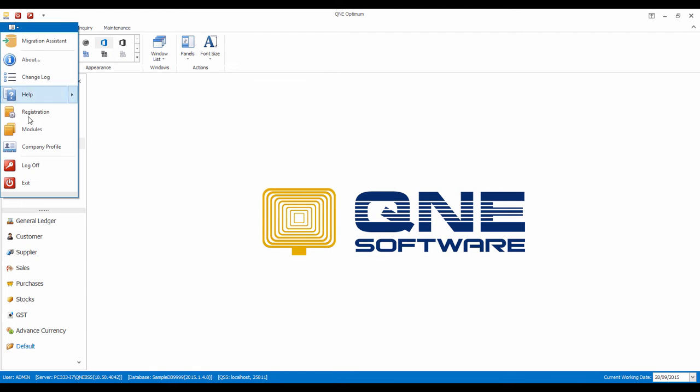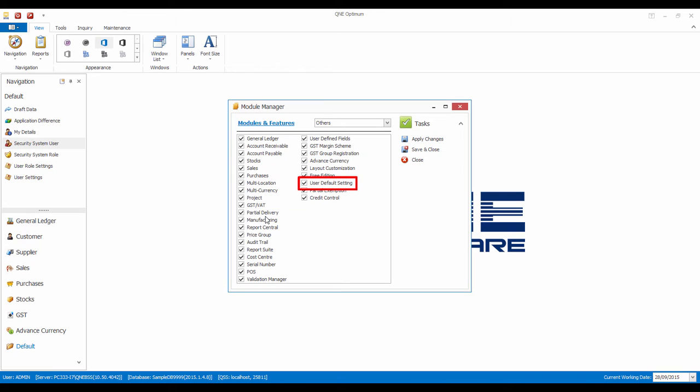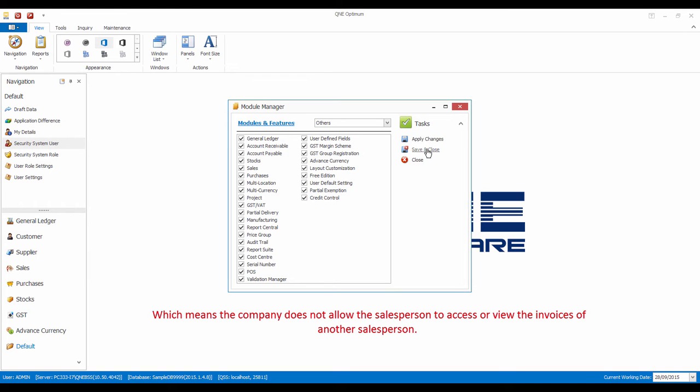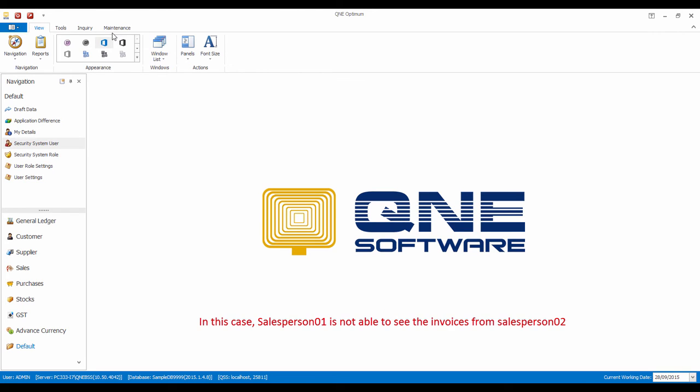Firstly, you will have to enable the User Default Settings module in the Module Manager. This module is also suitable for some companies that require the salesperson to view only transactions that belongs to them, which means the company does not allow salesperson to access or view invoices of another salesperson. In this case, salesperson 01 is not able to see the invoices of salesperson 02.